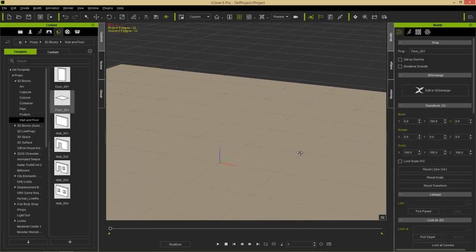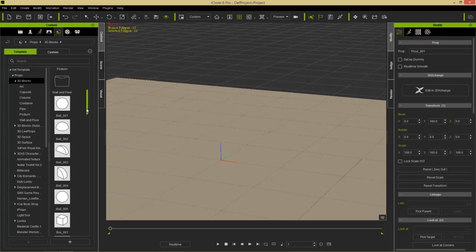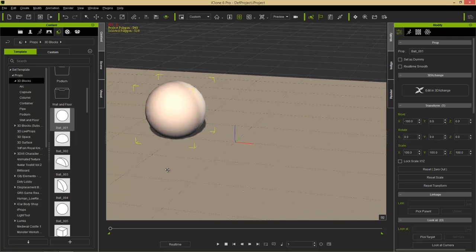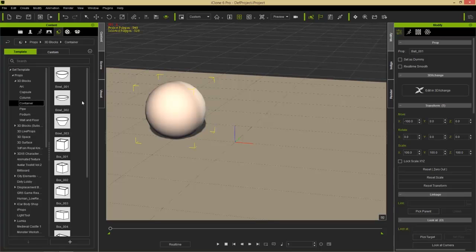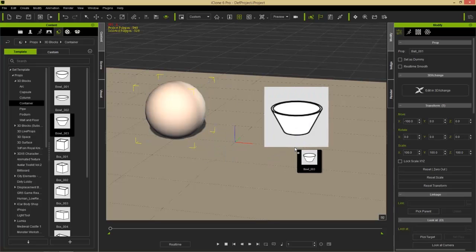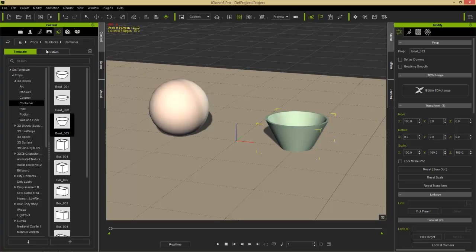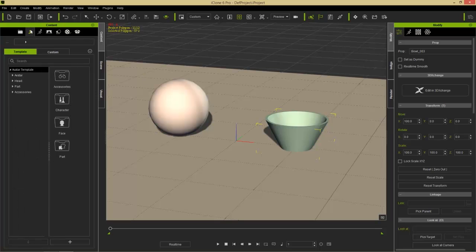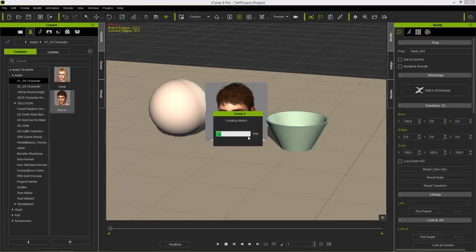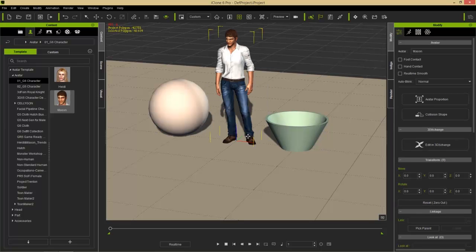We can do that for other categories as well. From 3D Blocks we'll drag a sphere into the scene, and from Containers we'll apply a bowl — Bowl 003 looks good. So you can see we've applied these two primitives by left-clicking and dragging. You can also go to your Actor tab, select G6 Characters, and bring in the character Mason the same way.